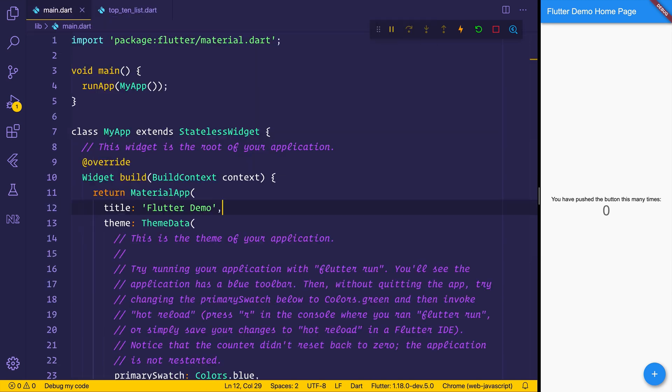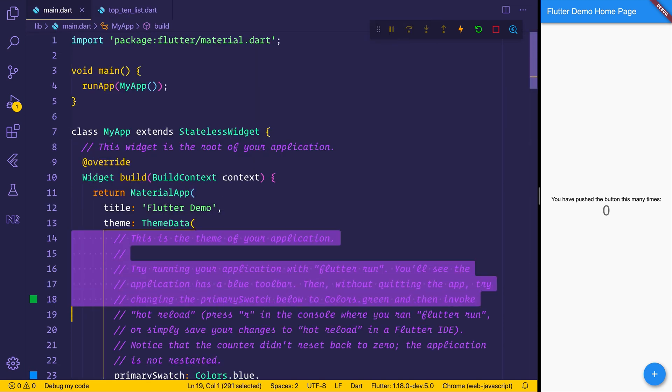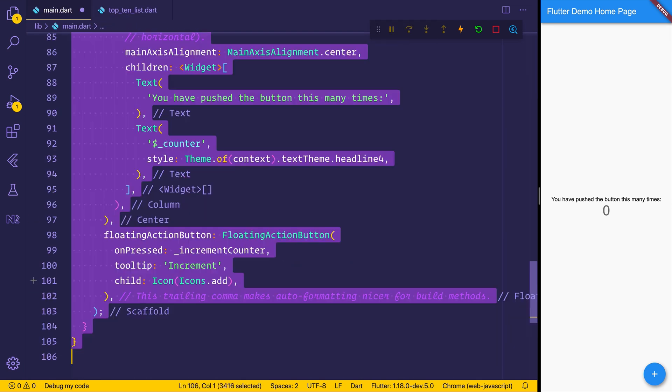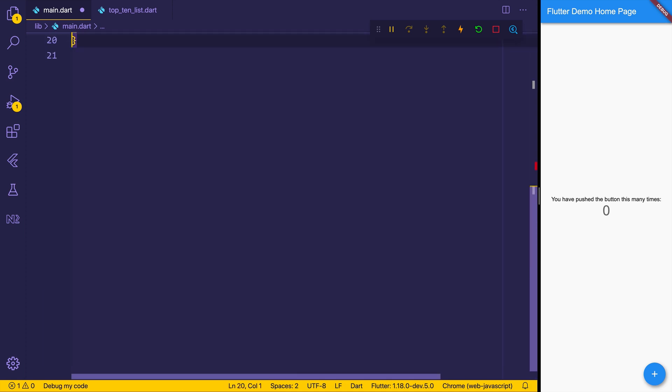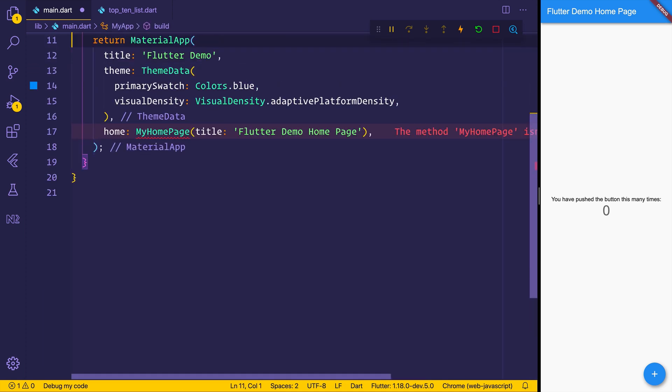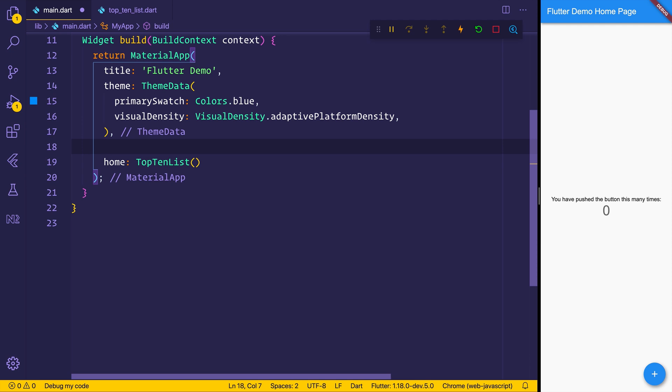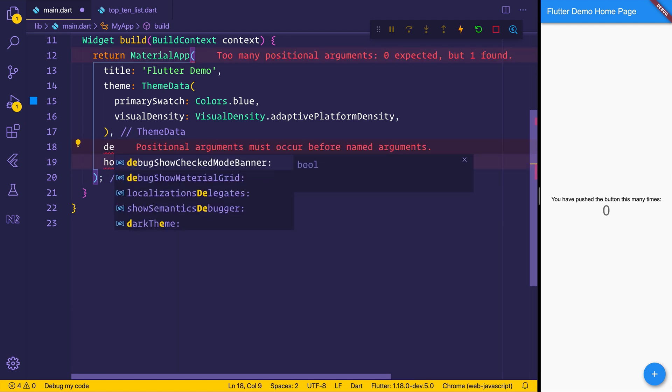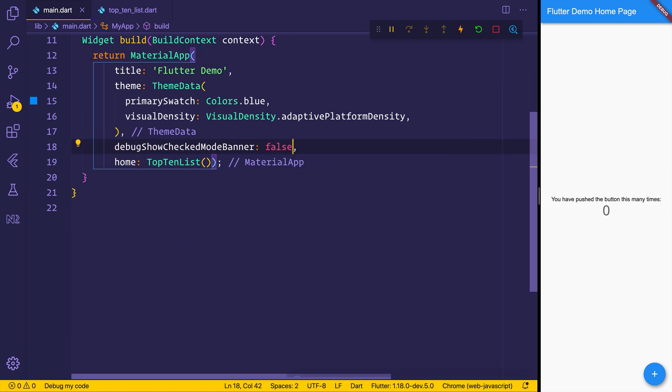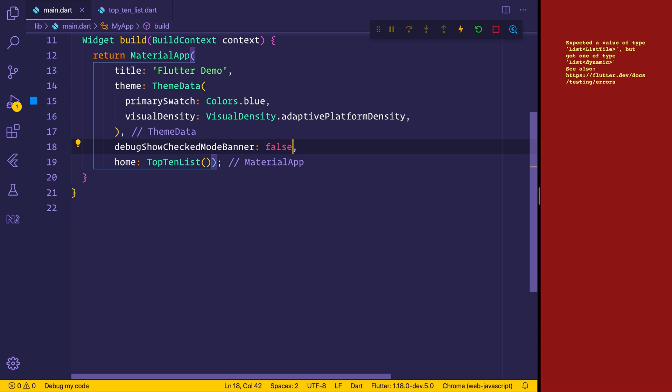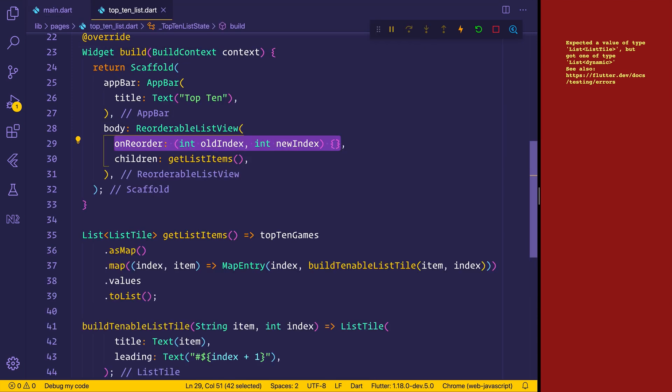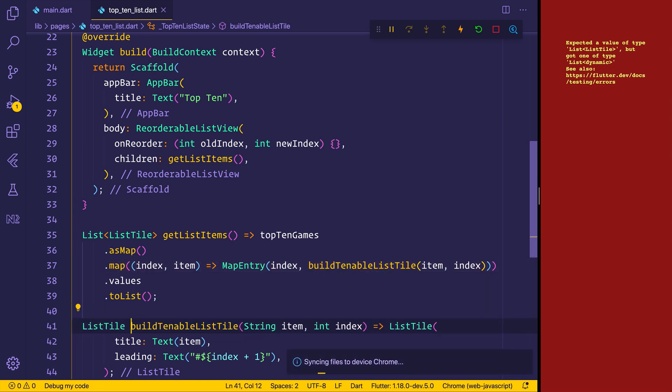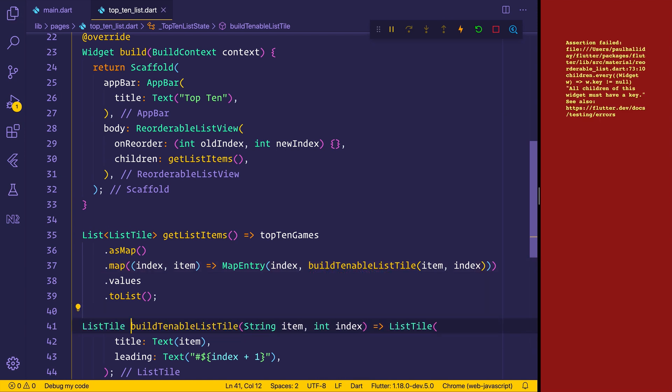So we'll head back to main.dart. We'll remove the comments. We'll also remove the class of my homepage and we'll replace that with our top 10 list. And finally, we'll add a debug check mod banner equal to false. When we do that and hit save, we get the list tile cannot be dynamic. And that's fine. We just need to add the list tile on our build tenable list tile.